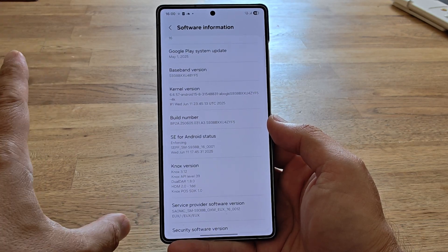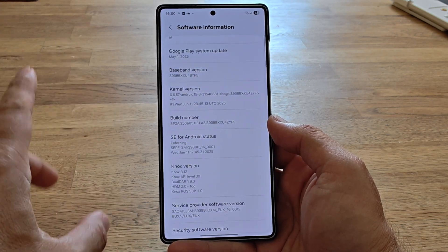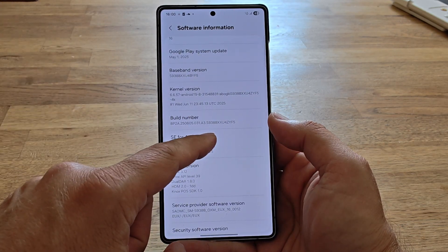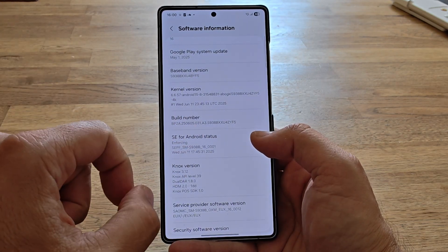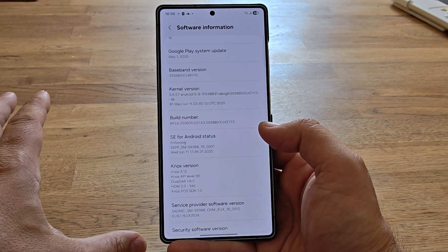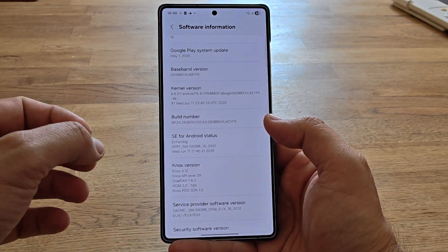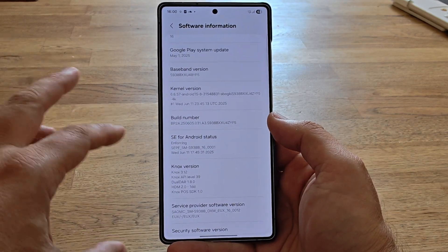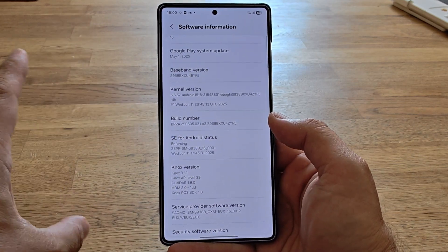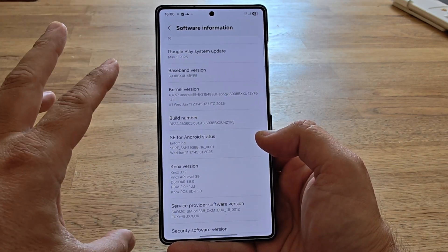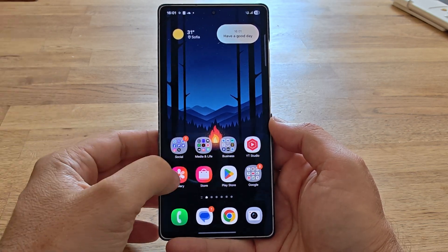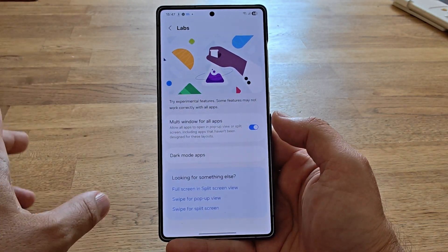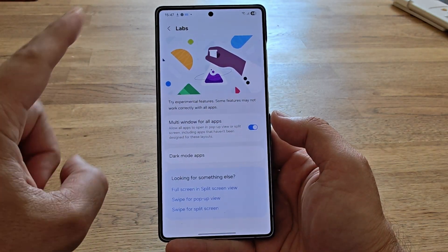Have in mind: if you jump to the official version ZYF3, it's going to update your bootloader from version 2 to version 4, which means you're not going to be able to go back if you don't like it. This test firmware is the latest — it's One UI 8 and Android 16.